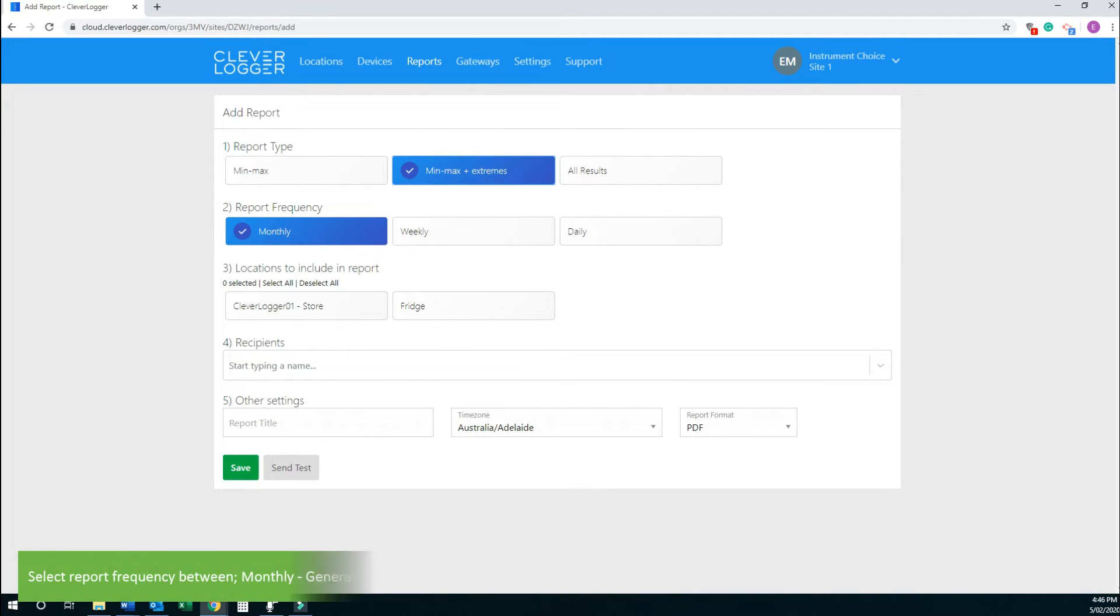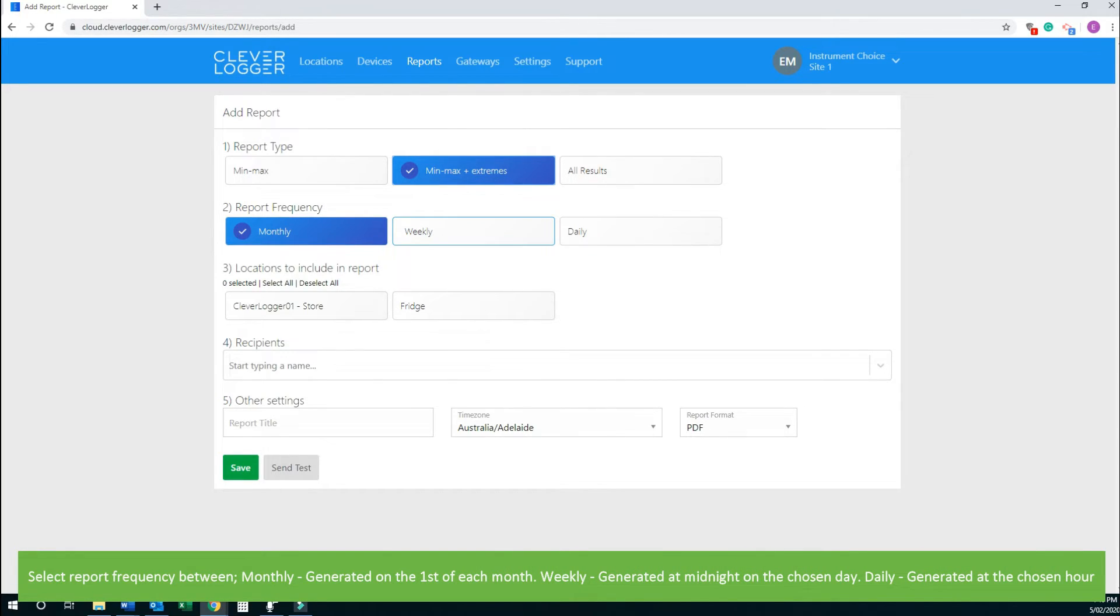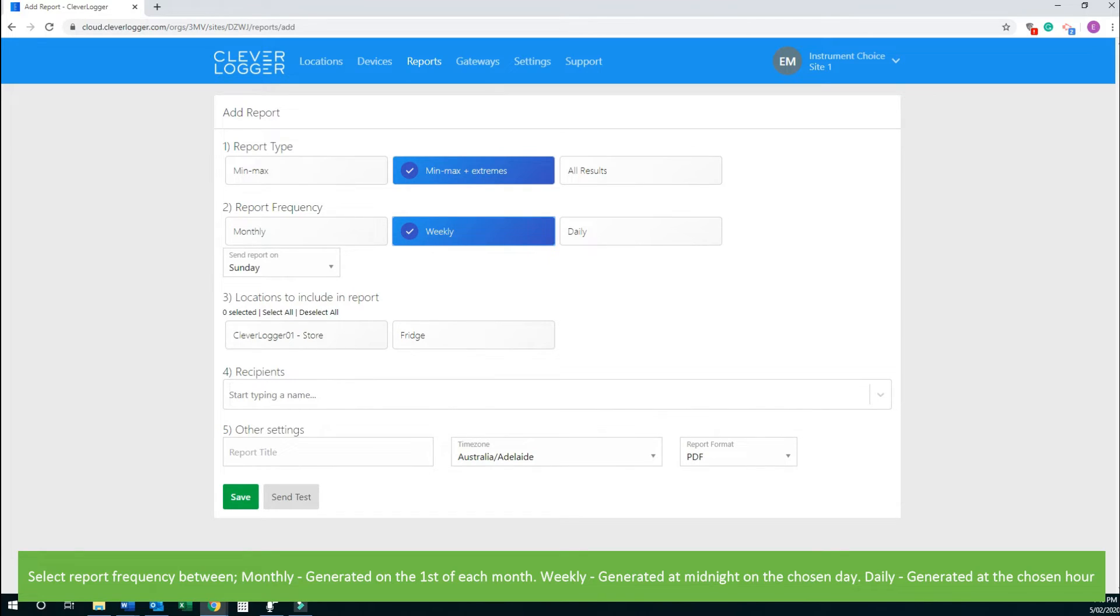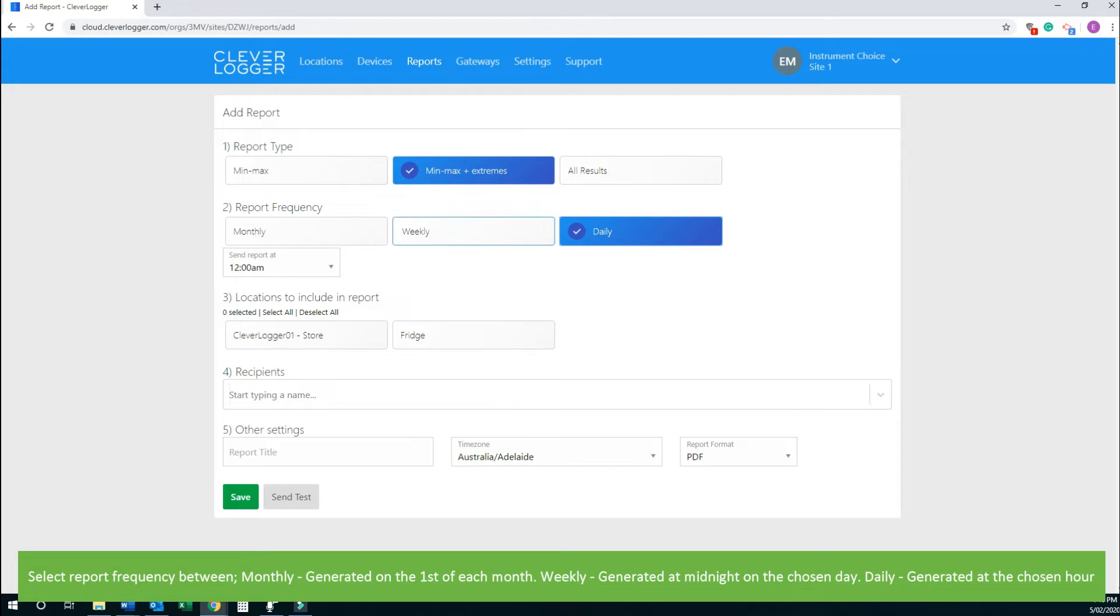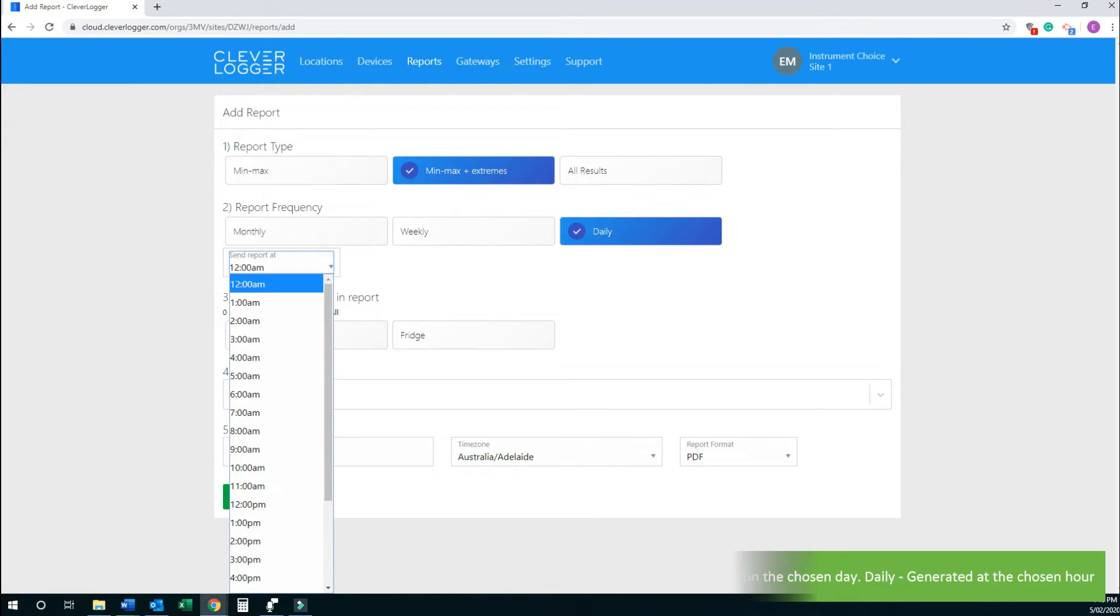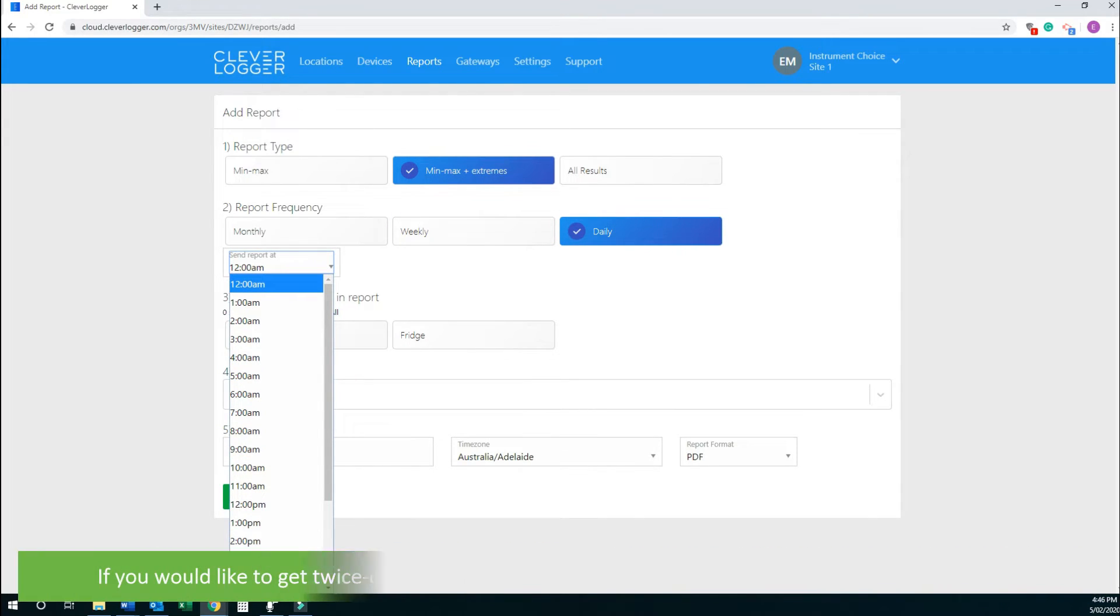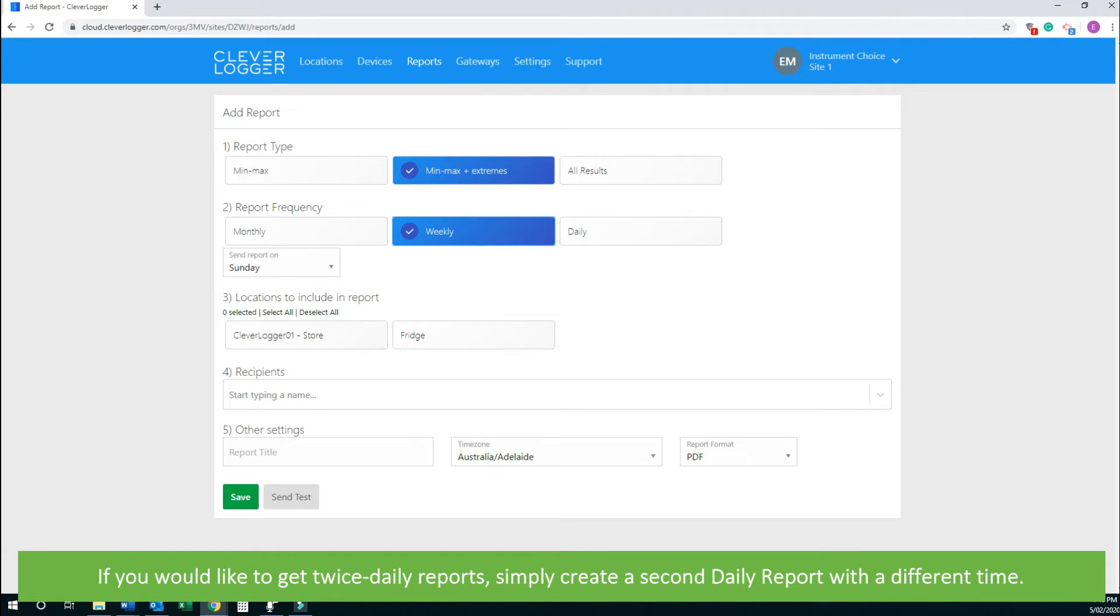Select the report frequency. Between monthly, which is generated on the first of each month, weekly, which is generated at midnight of the chosen day, and daily, which is generated at the chosen hour. If you would like to get twice daily reports, simply create a second daily report with a different time.